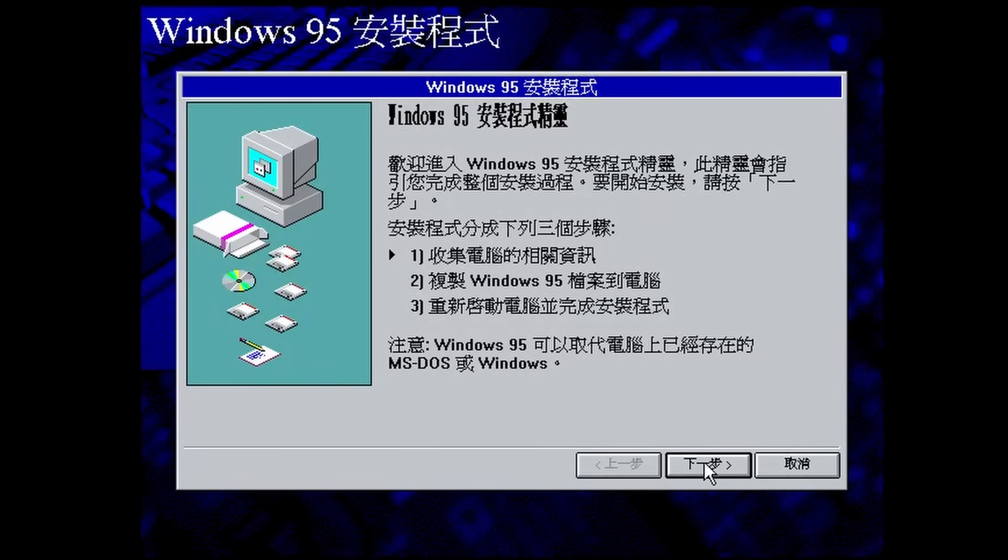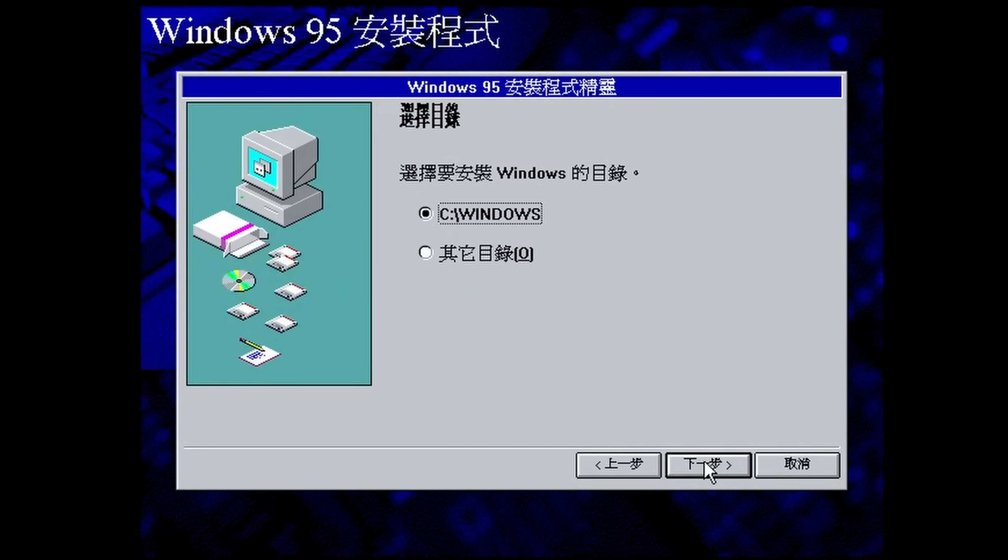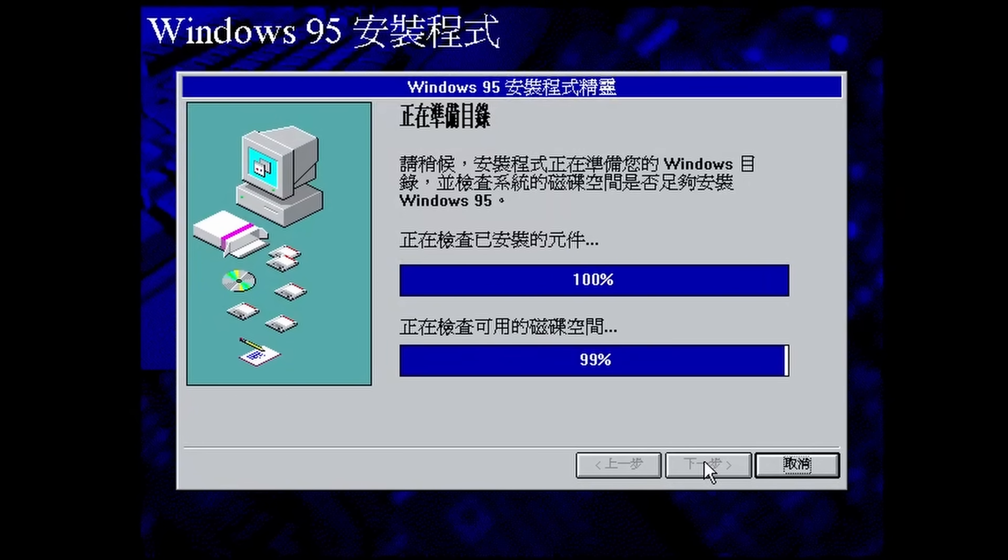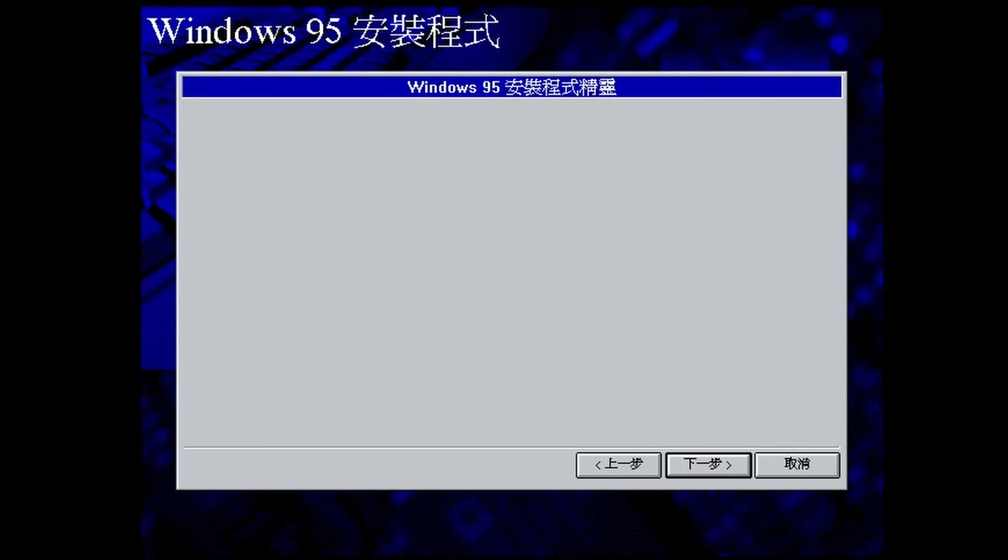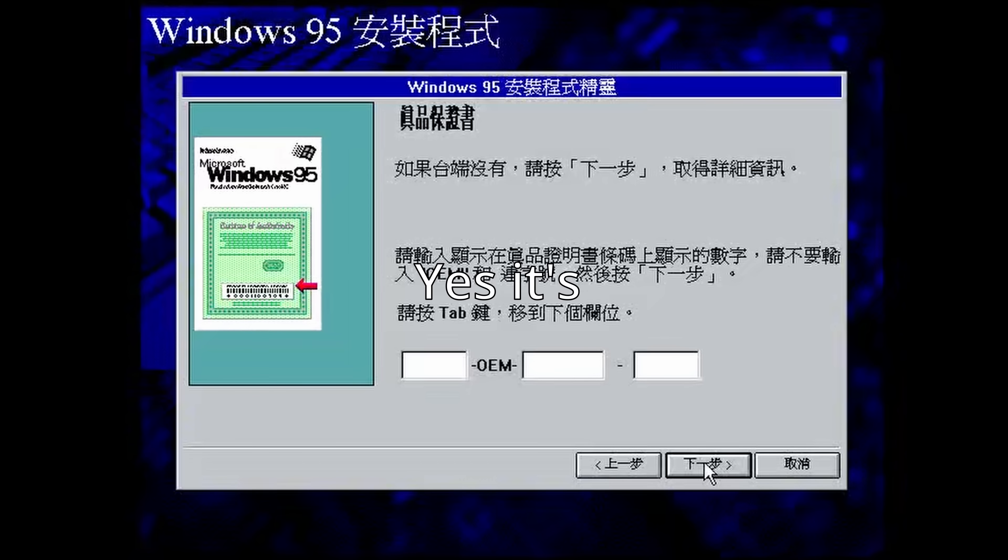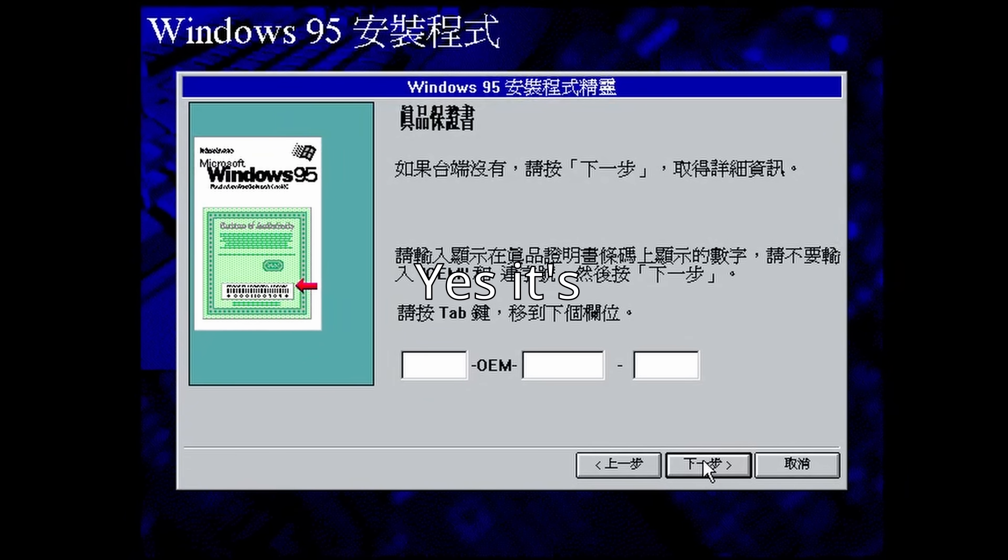If you ever remember the Microsoft Bimbos meme, this is the kind of bootlegging we're going to get. So I'm going to install this. And I've installed Windows 95 enough times that I roughly know. So it's actually then, despite being called a bootleg, it's not pirated.